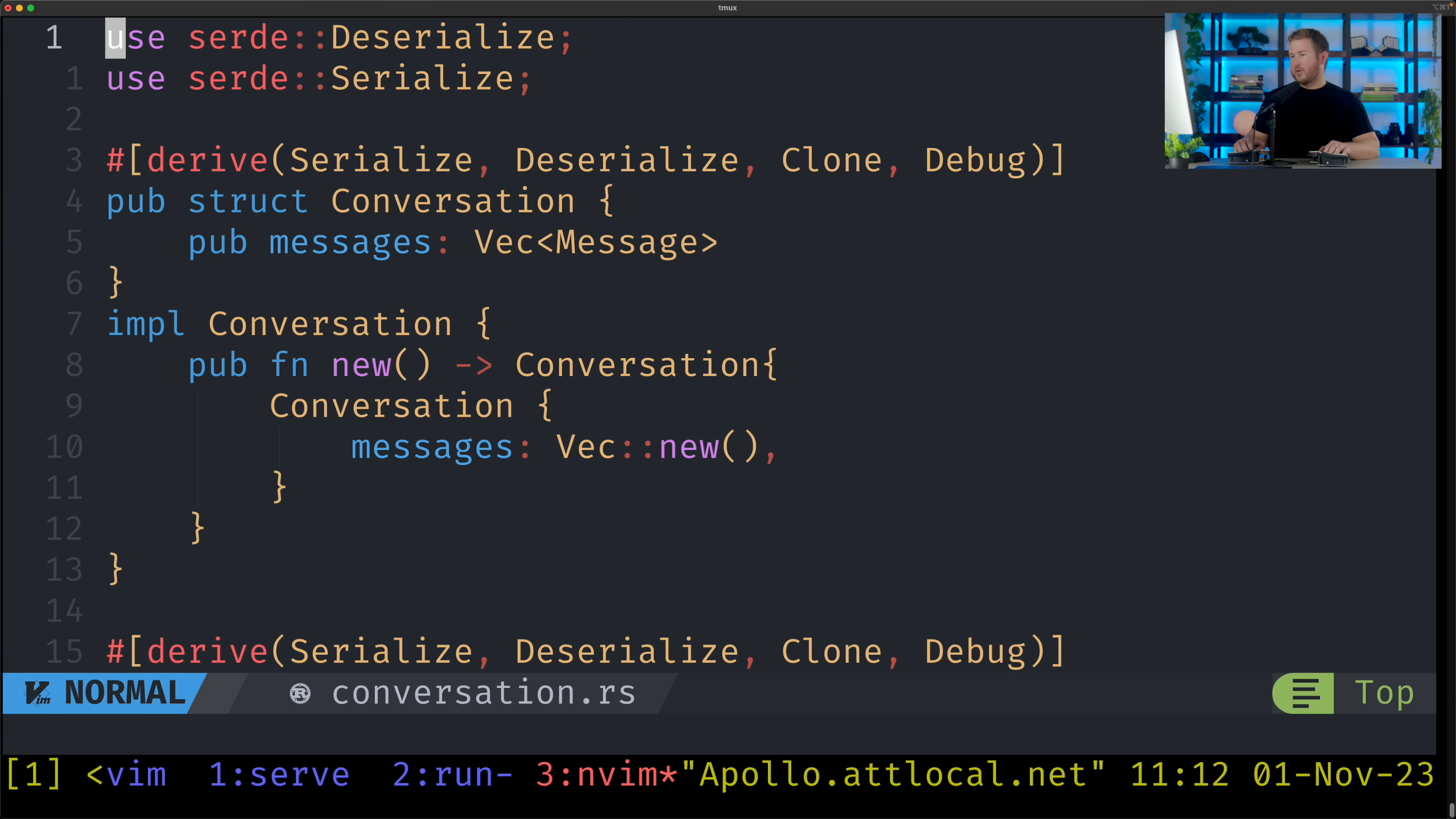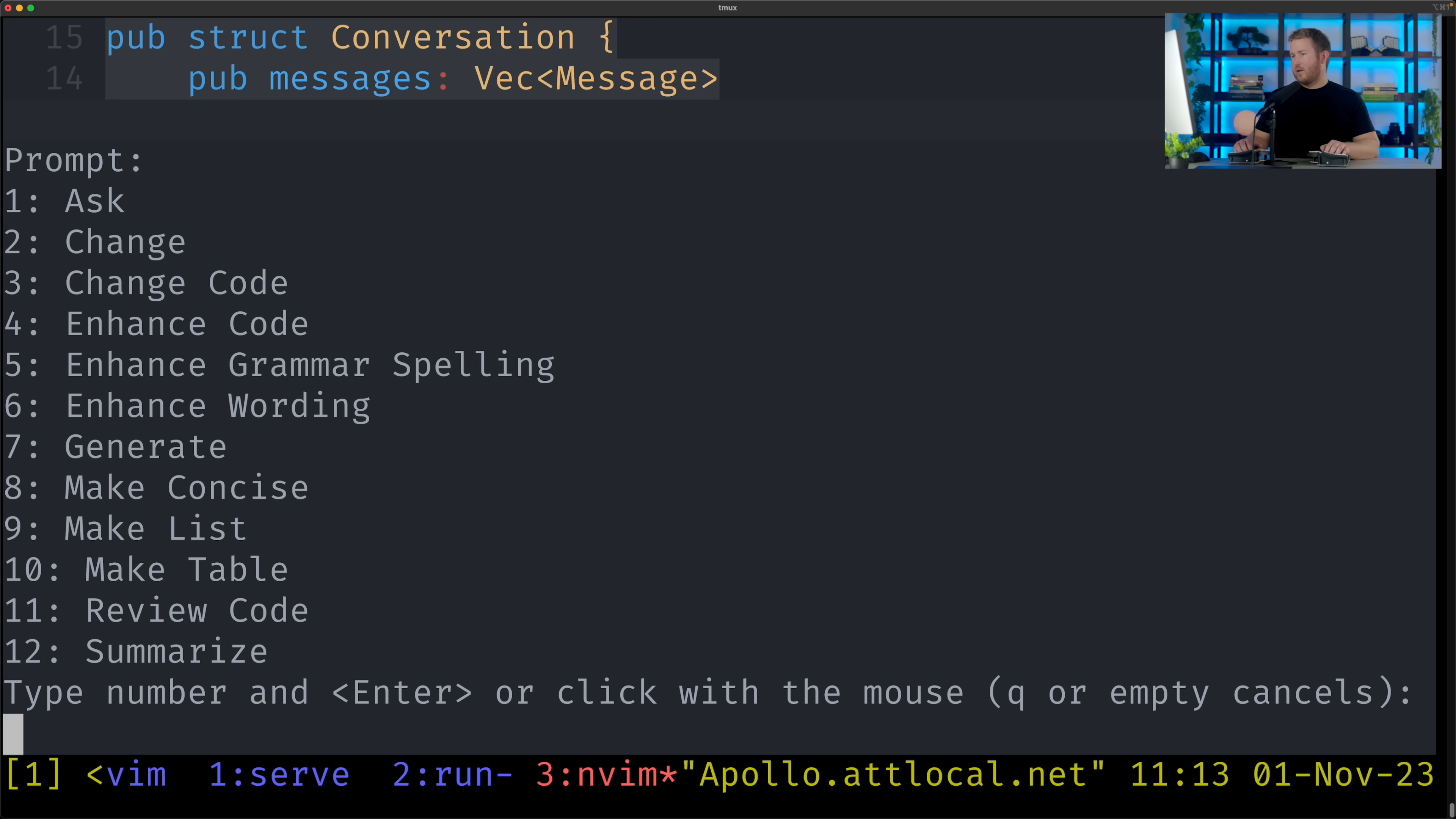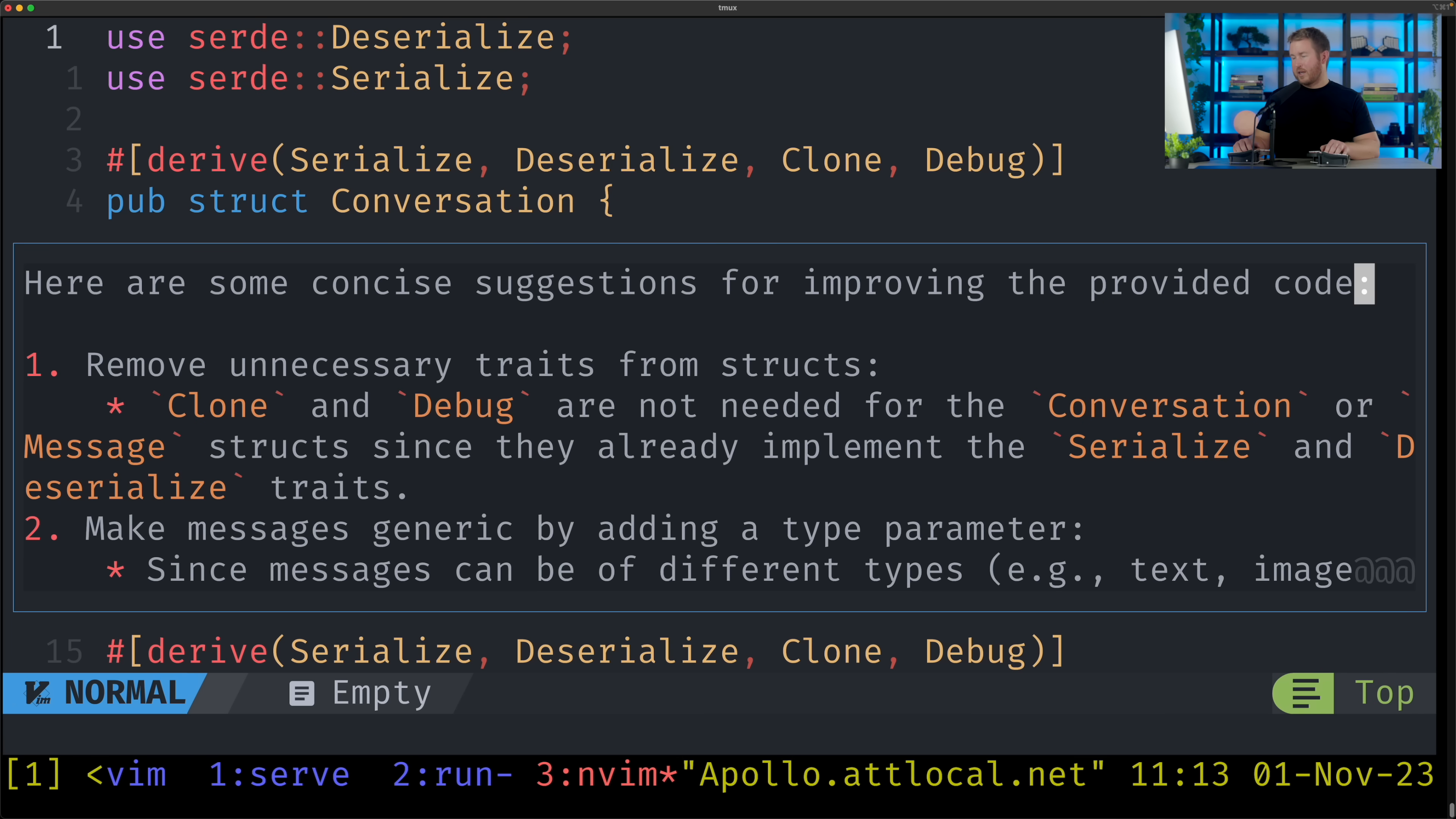We can also have it do arbitrary code reviews. So I'm gonna highlight the entire document, pop open the menu, do review code, and it's gonna give me some suggestions. Some of these might not be accurate because it doesn't have the context of the full project, but you get the idea. You can get quick code review suggestions.